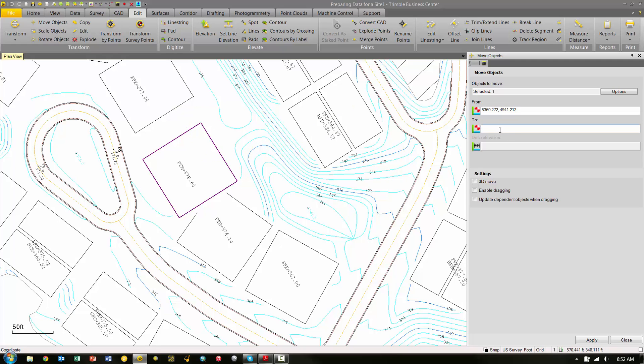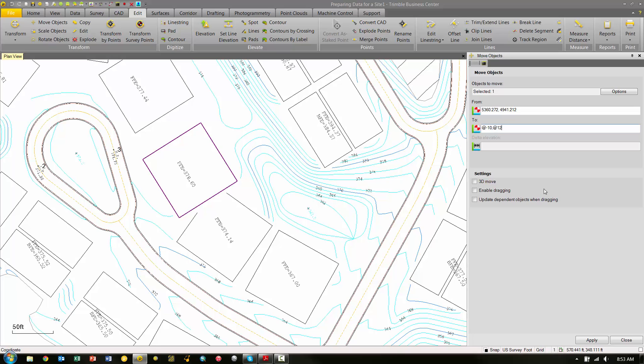Now under the To box, I can move a specific distance by typing in the @ symbol and a -10 and a comma, @ symbol 12. What this means is when I pick Apply, it's going to move the pad 10 feet to the west—so negative is west, positive is east—and then it's going to move it 12 feet north. North is positive, south is negative, so we're going to move it 10 feet west, 12 feet north from its current position.